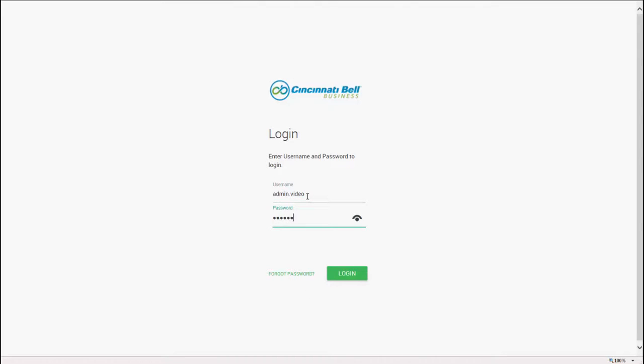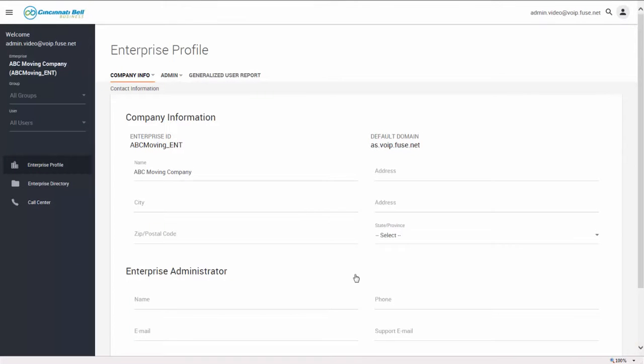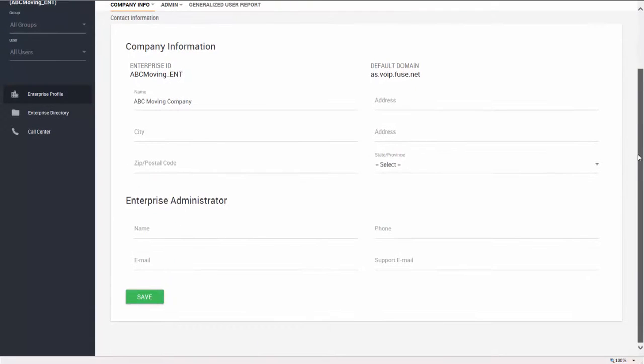Being an administrator gives you access to all of the users and features within your organization. When you log in, the first thing you'll see is the enterprise profile. This profile gives you an overview of the company and the administrator's information.